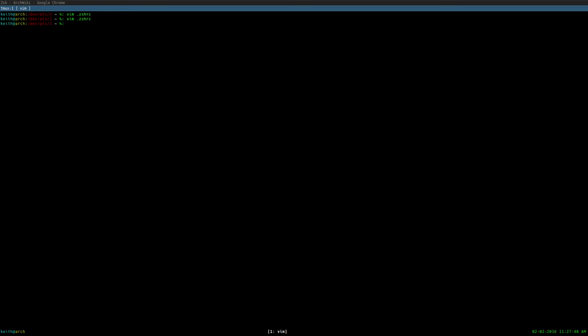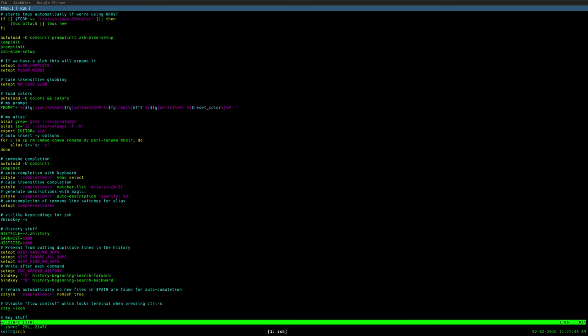Anyway, yeah, this has been Keith here, aka GhostSquad57, signing out.